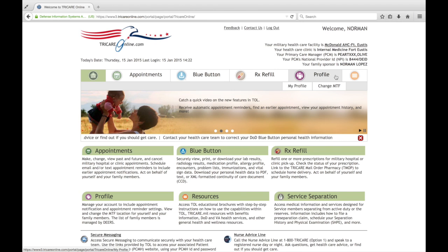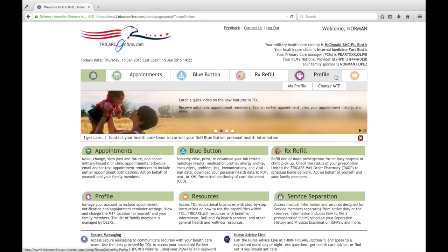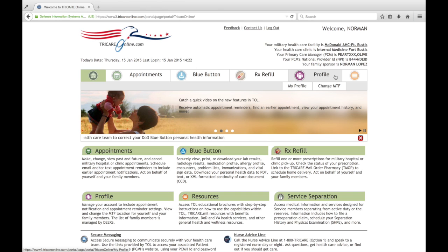You no longer have to log in to TRICARE Online to sync up those appointments. Okay, so let's go ahead and get started.